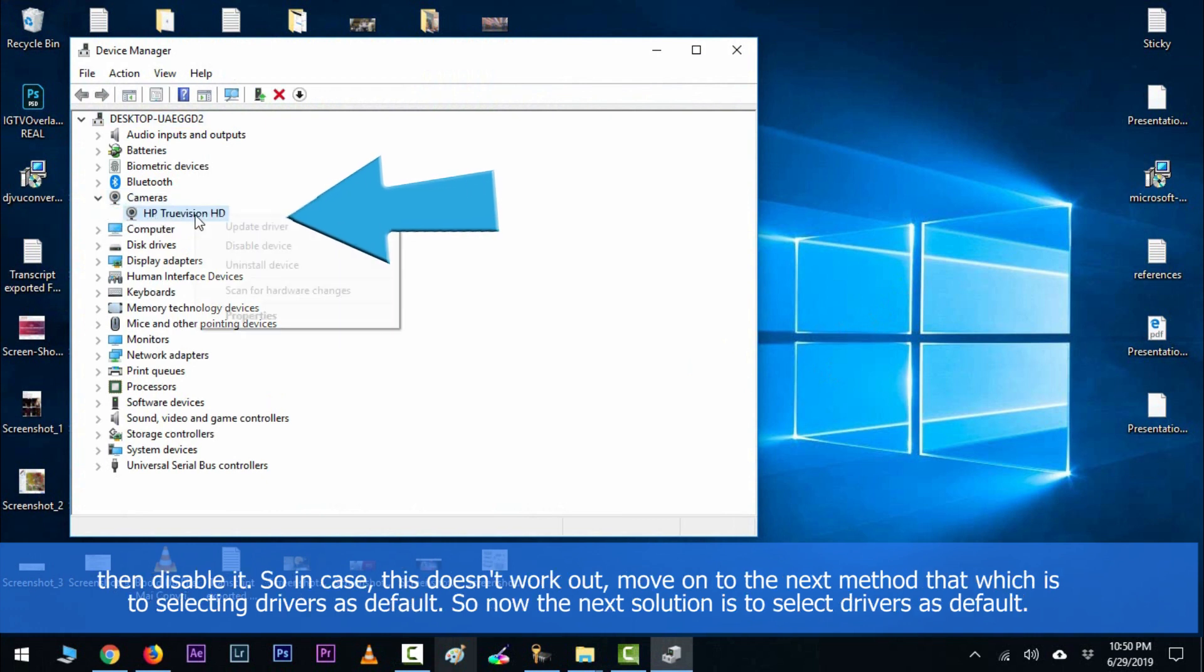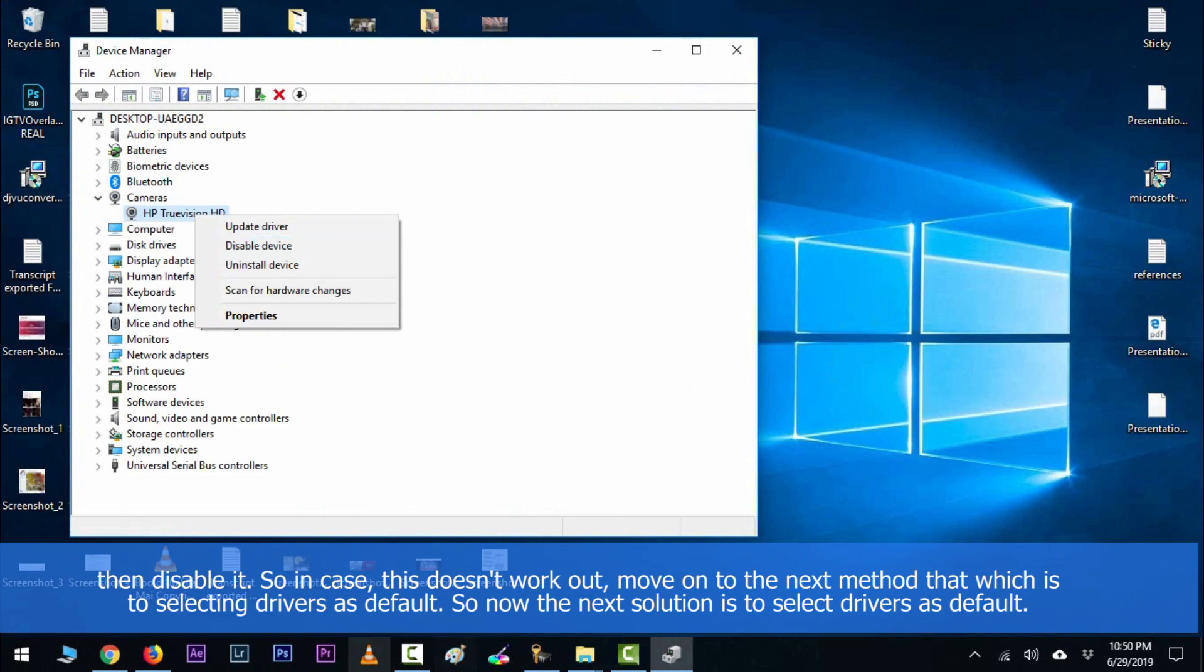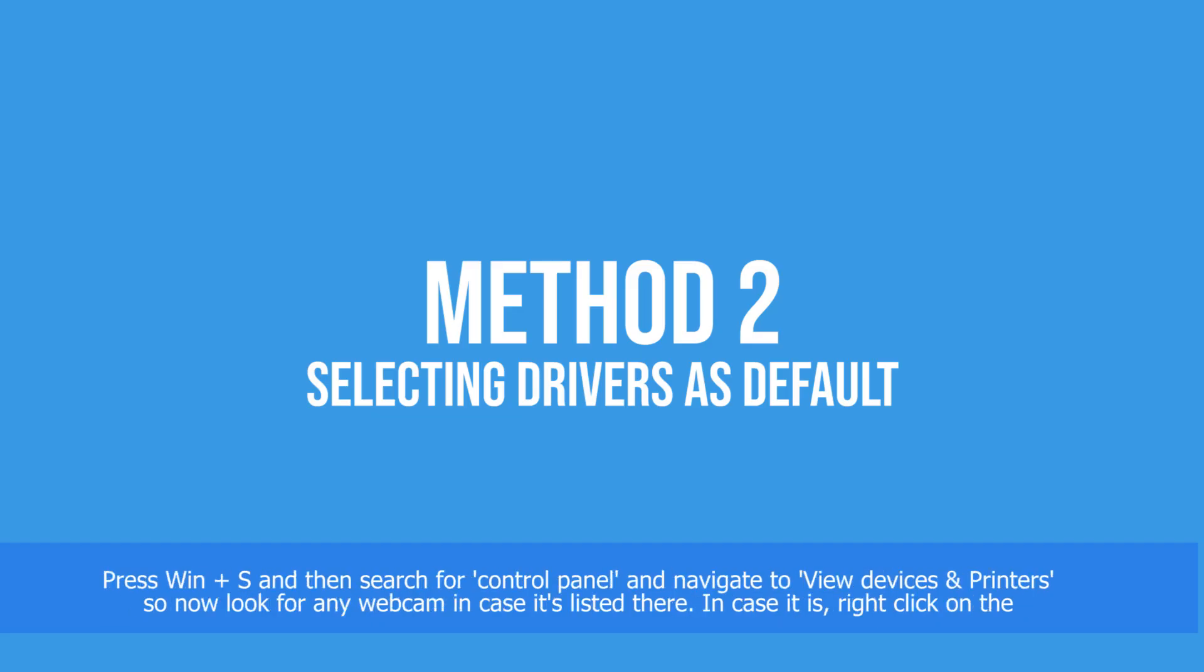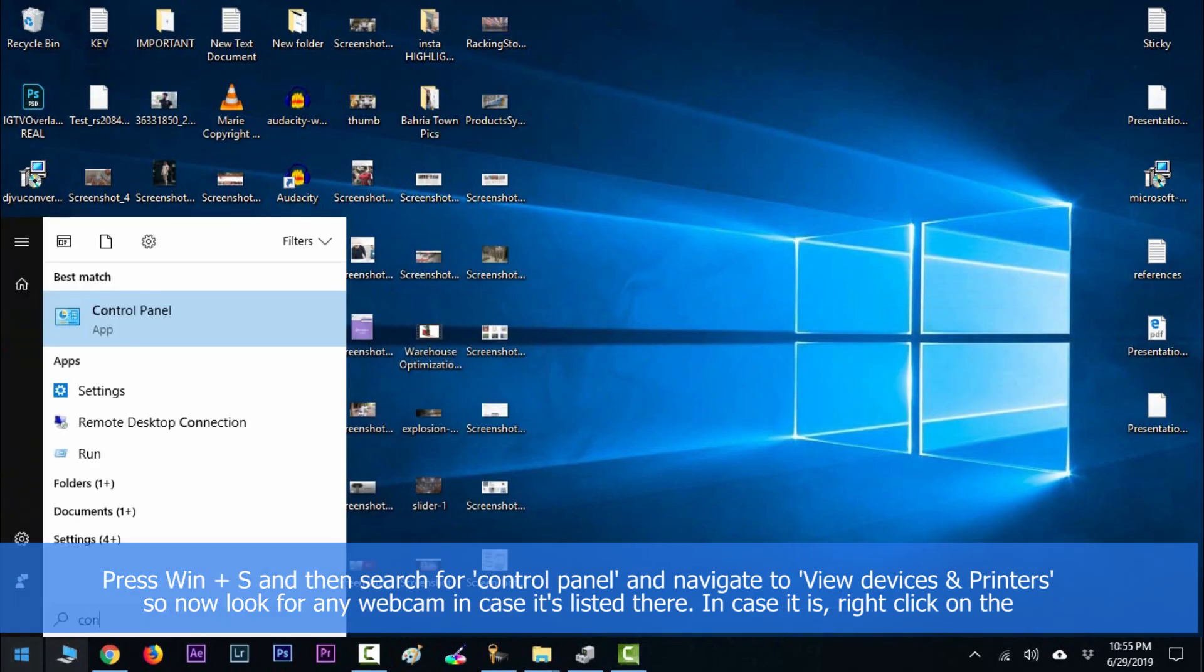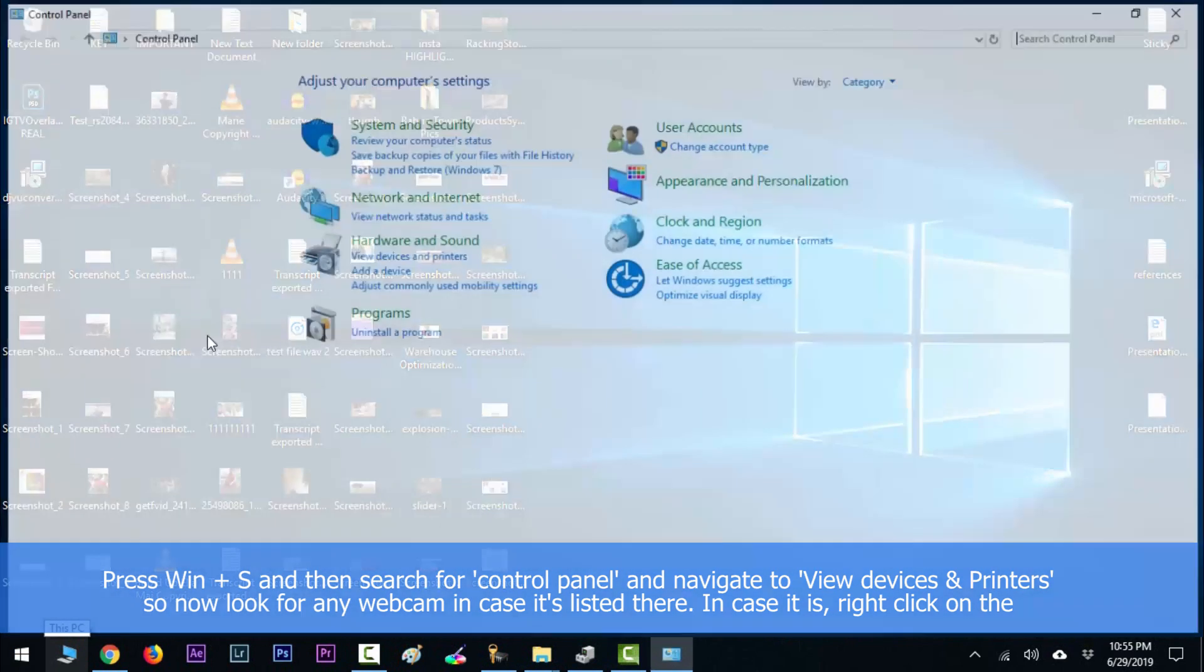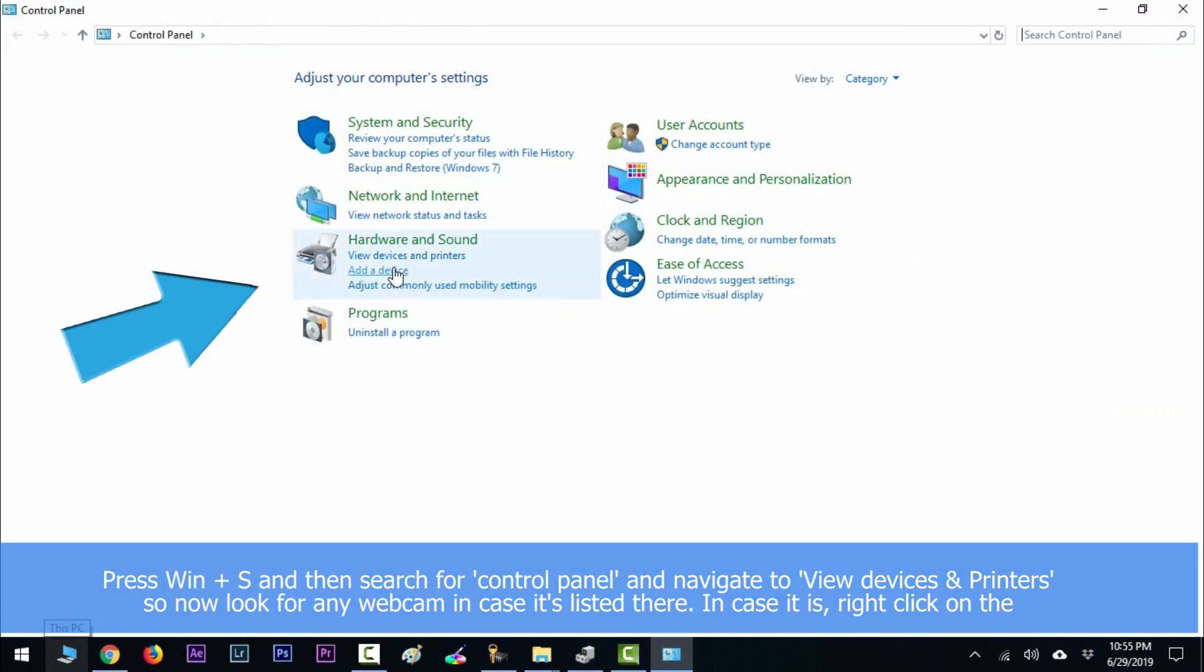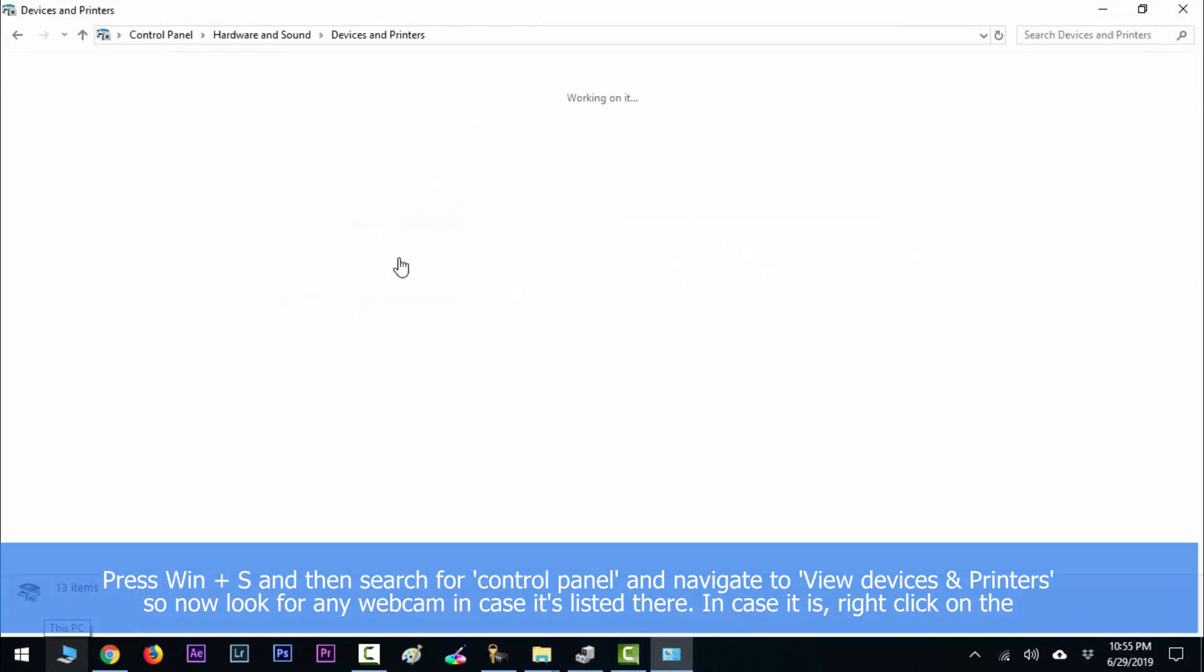work out, move on to the next method which is selecting drivers as default. So now the next solution is to select drivers as default. Press Windows key along with S and then search for Control Panel. Now navigate